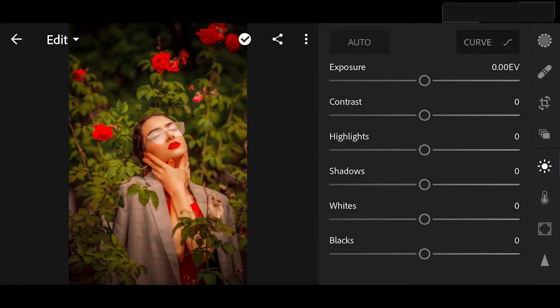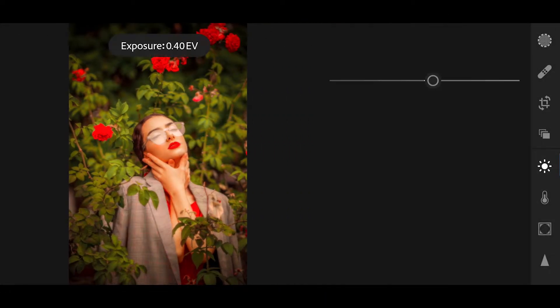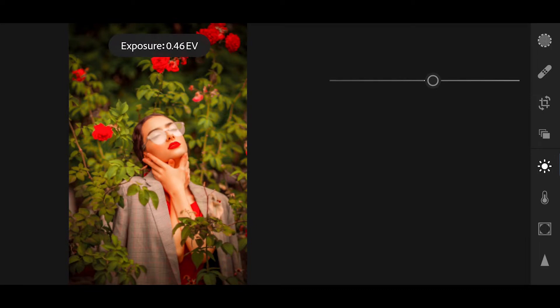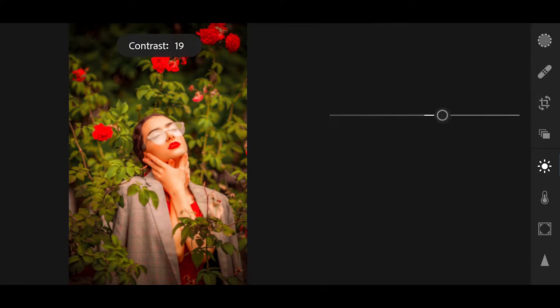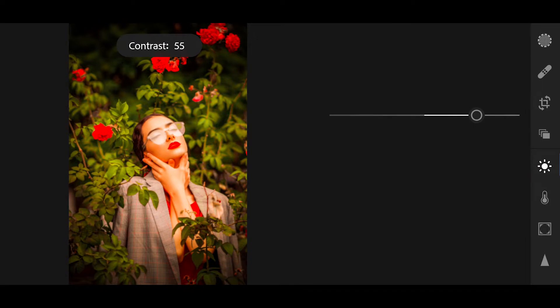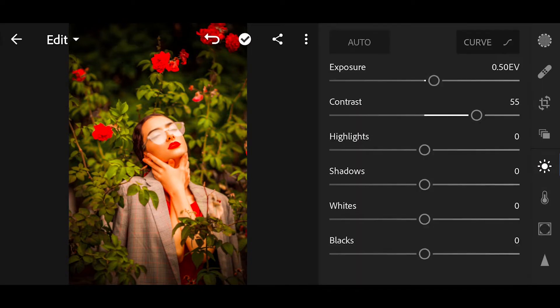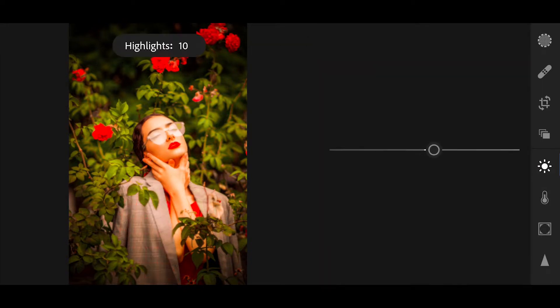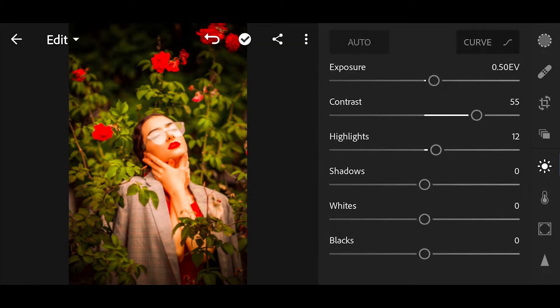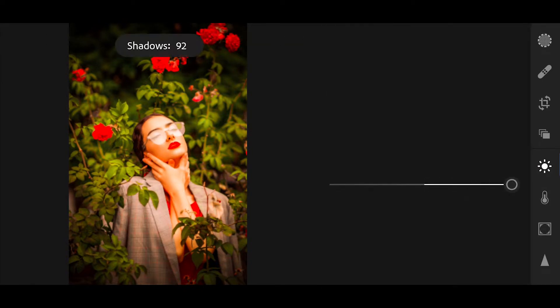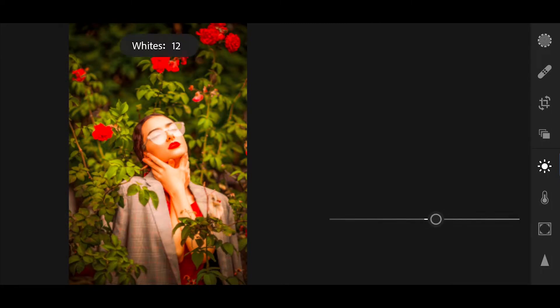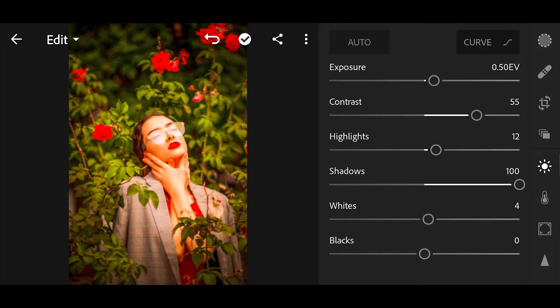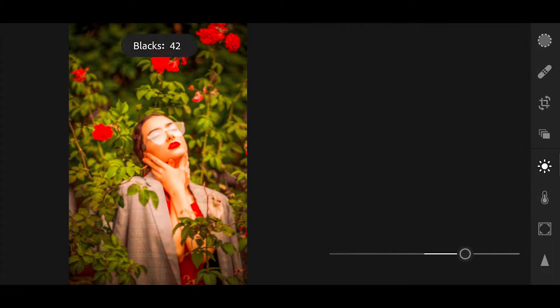First go to light. Bring the exposure plus 0.50. Bring the contrast plus 55. Highlights plus 13. Shadows plus 100. Whites plus 4. Blacks plus 54.